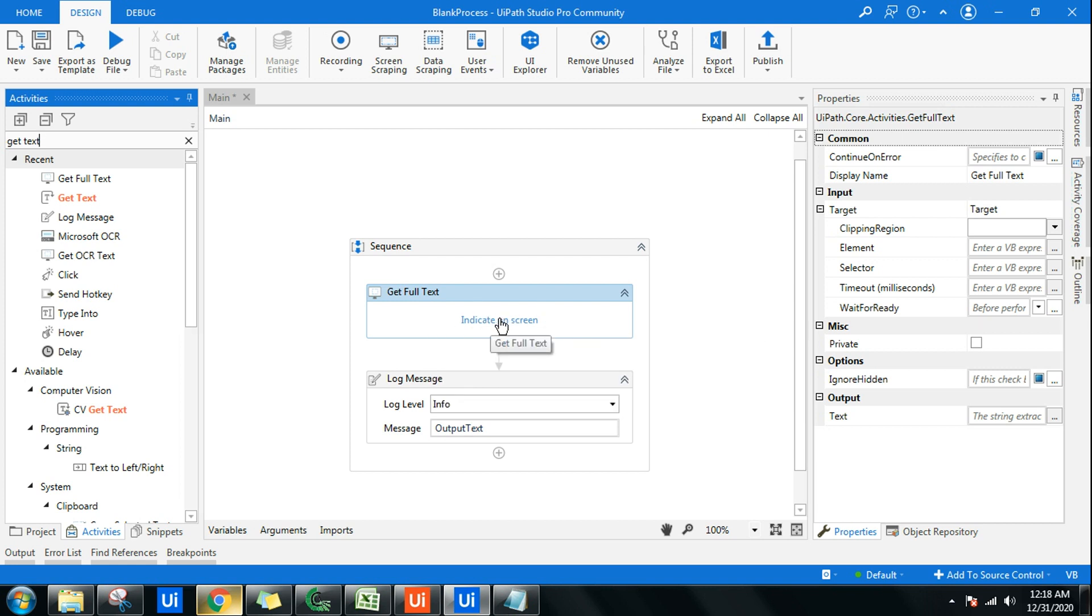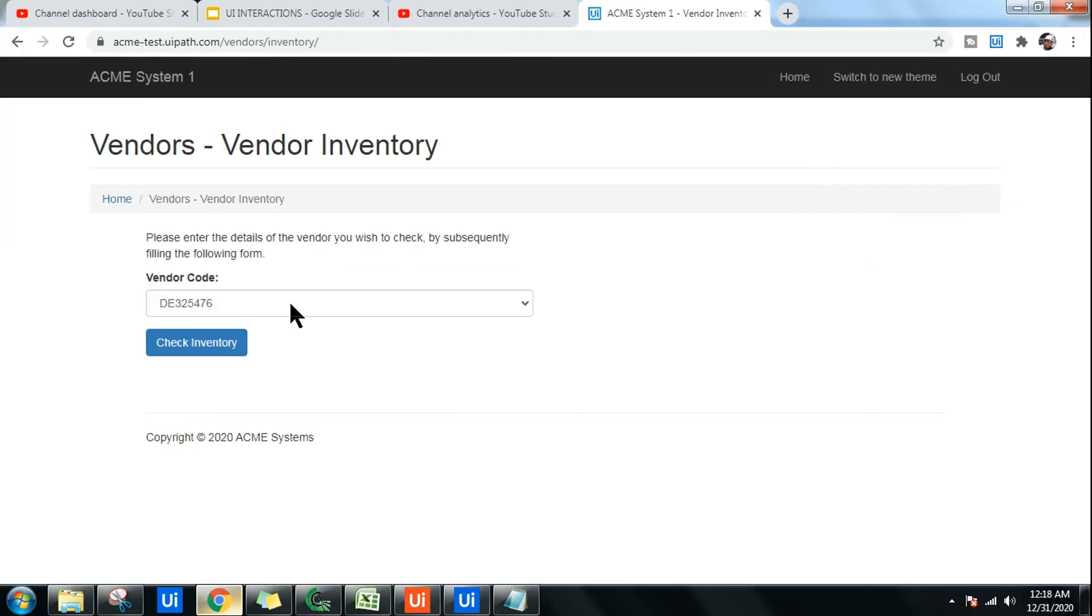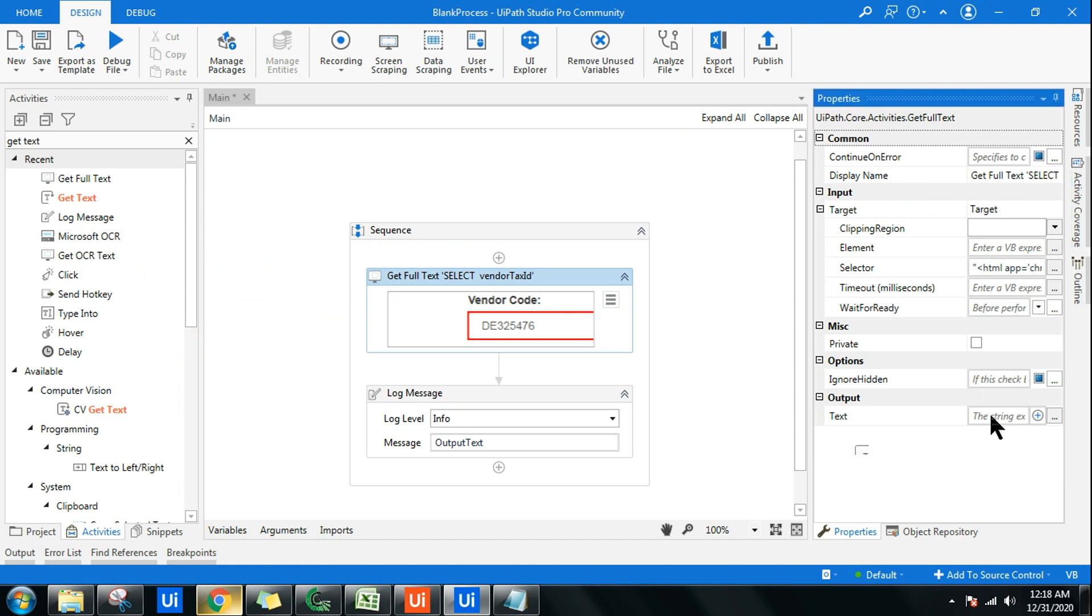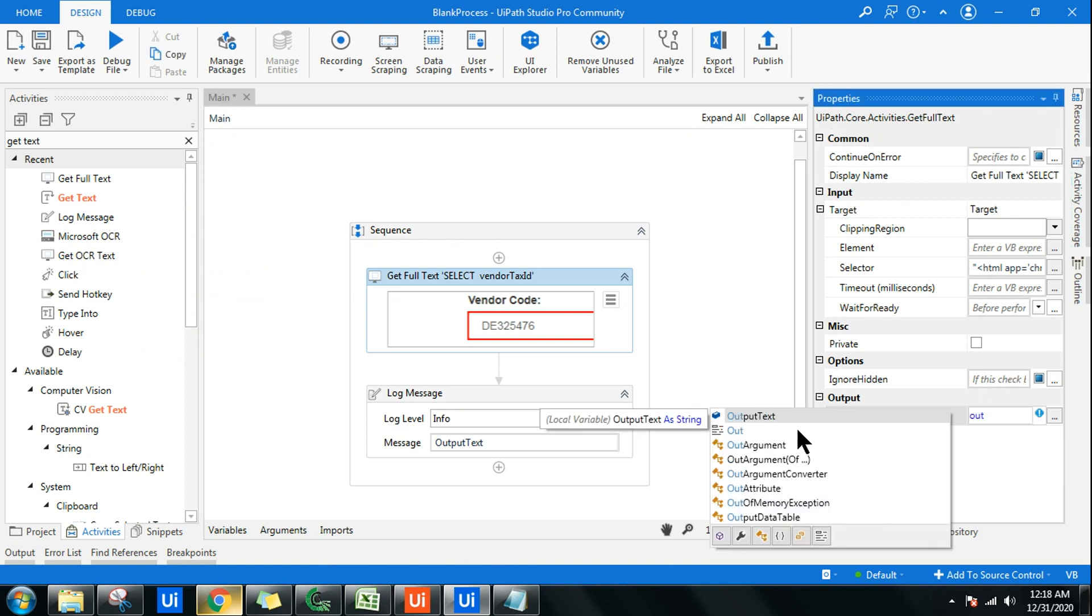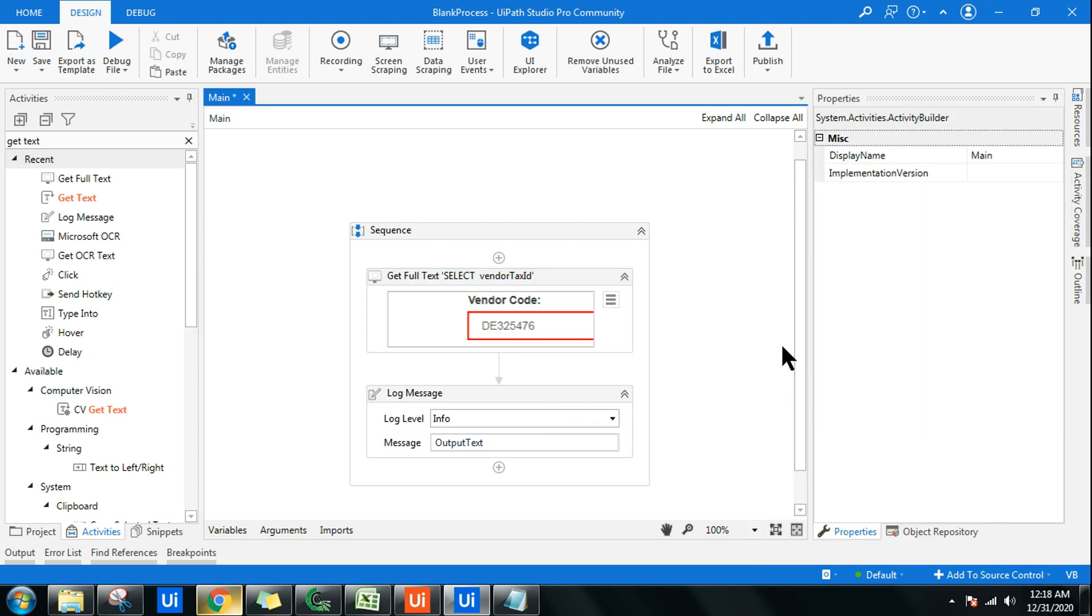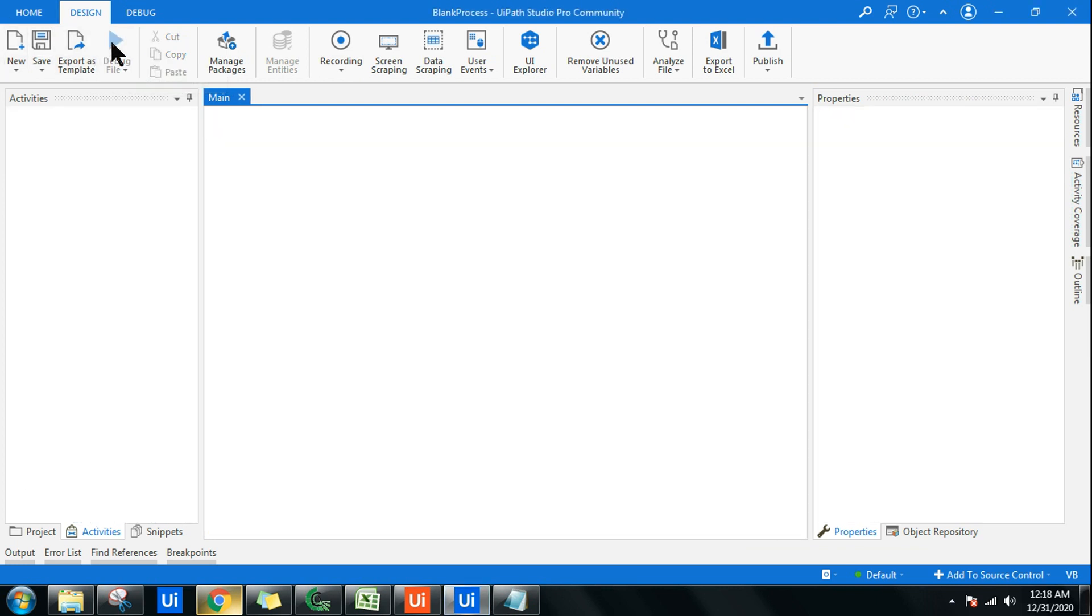Now here, I'm going to do the same action. Very simple - Indicate on Screen and highlight this one. Done. Here again, I'm going to write the output. My variable is output text. I'm going to use the same variable. Done. Now let's run it and see the difference.